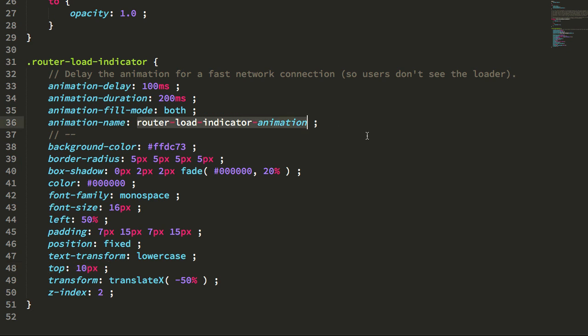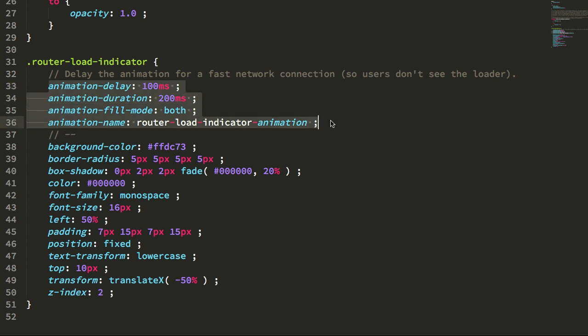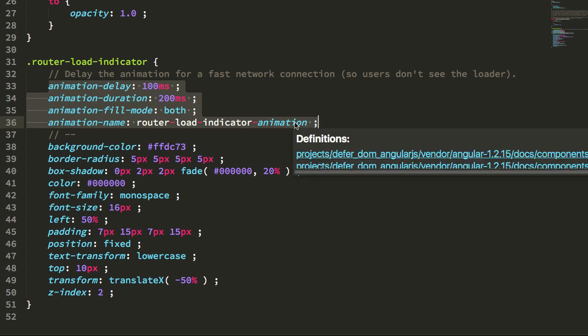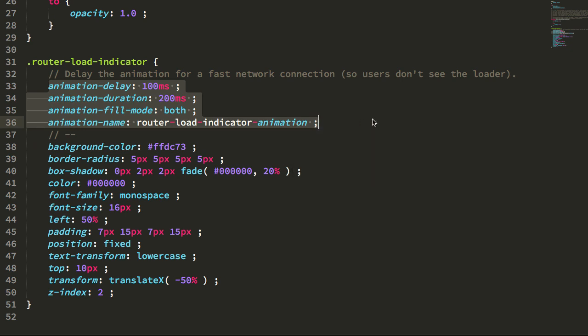But what you can see here is that I'm applying an animation, router load indicator animation, and I'm giving it a delay of 100 milliseconds, which means that the animation won't leave the first keyframe until after 100 milliseconds have passed. If the average load time on a fast network connection is less than 100 milliseconds, then essentially that means that the route animation here will never leave the first keyframe for those particular users.